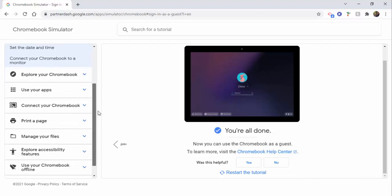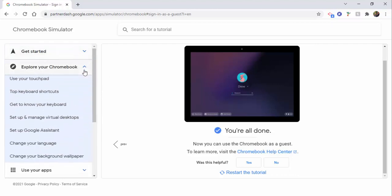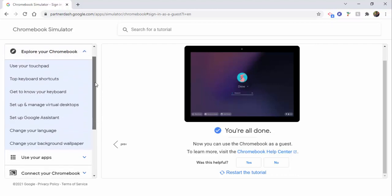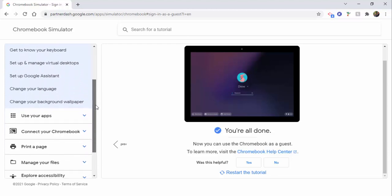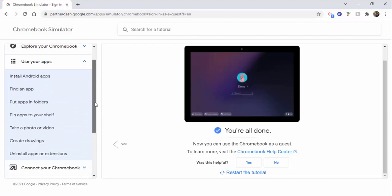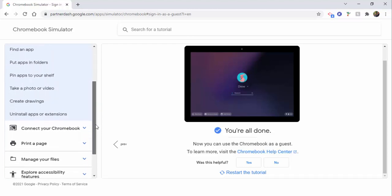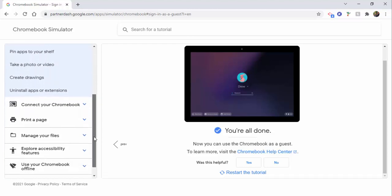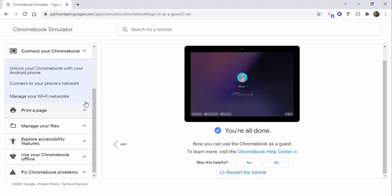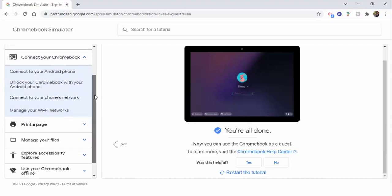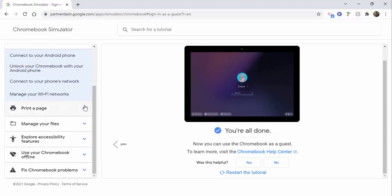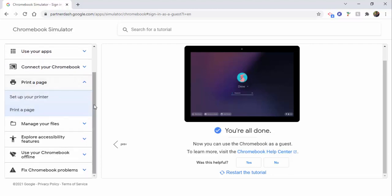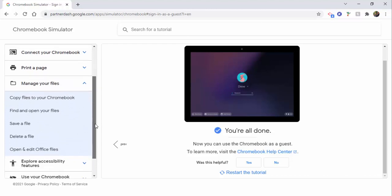So what I'm going to do real quickly is just show you what else is on here. You have your apps, how to put apps in folders, create drawings. So you can see how helpful this would be for people deciding if they'd like to purchase a Chromebook or they just like to know what a Chromebook can do.